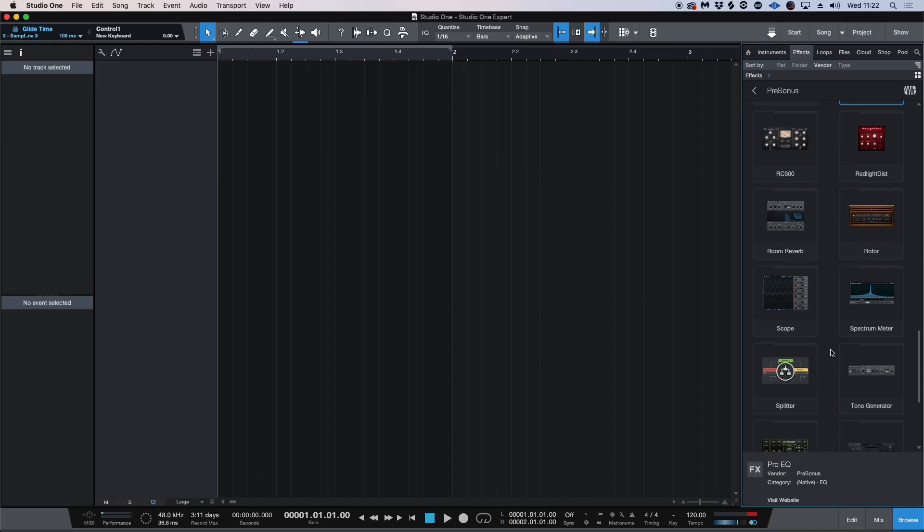Hi guys, this is Brent with Studio One Expert and today I want to show you how in a really quick way we can create our own kick drums using Studio One's Tone Generator.